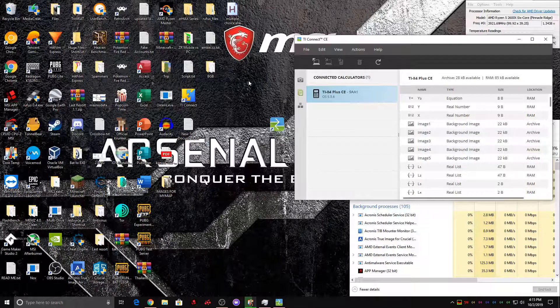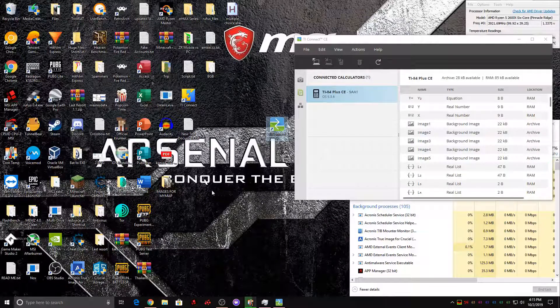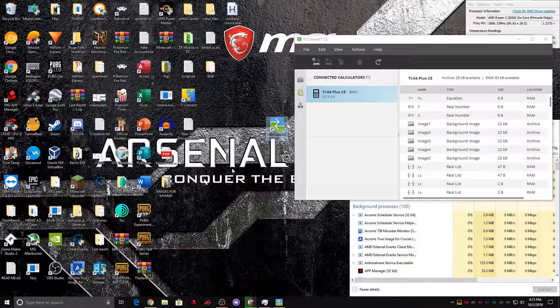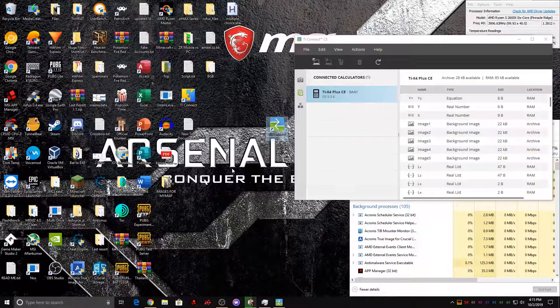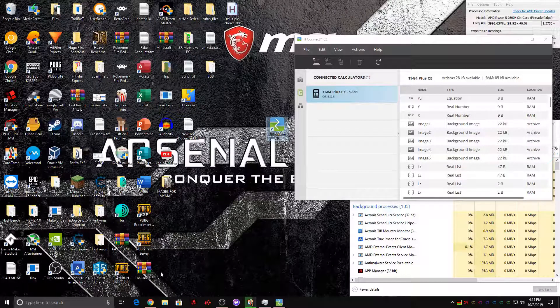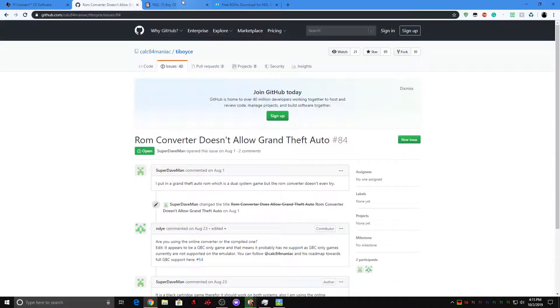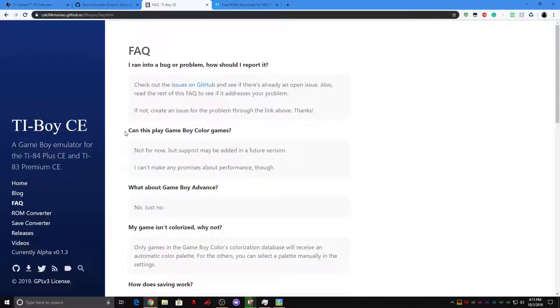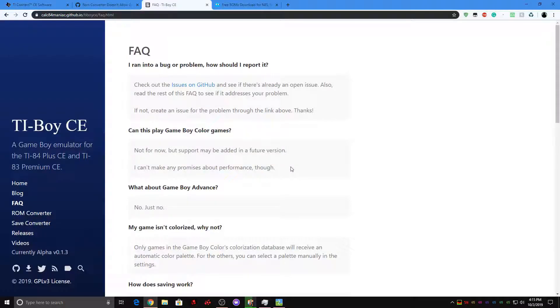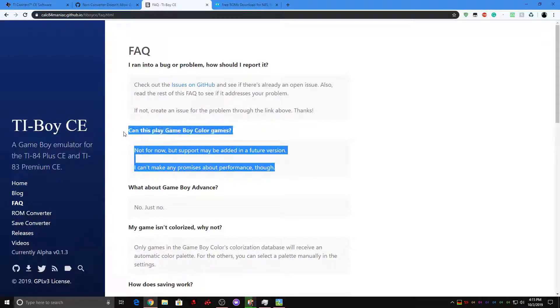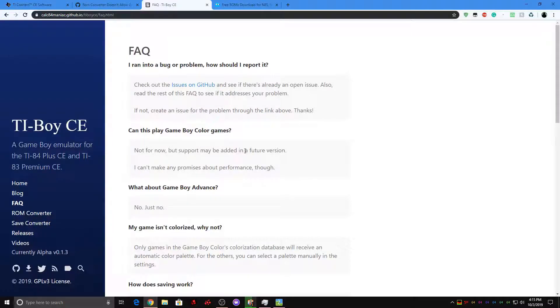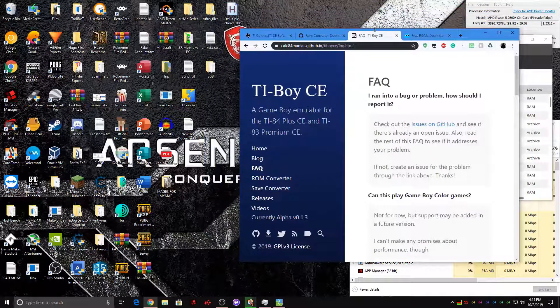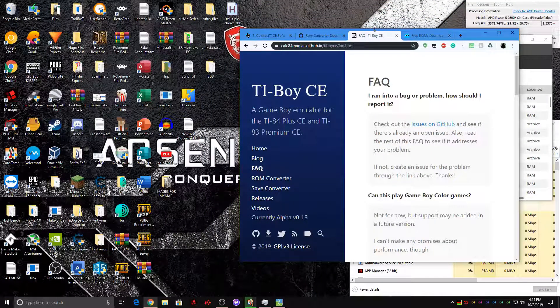In this video, I will be using TiBoy CE to put Game Boy games on the calculator. If you go onto their official website, though, you will notice that this does not natively support Game Boy Color games. We can get past that, though, by tricking the program into thinking that it's actually a Game Boy game, but running a Game Boy Color game on it. This may cause small amounts of lag, but it is way better than just playing regular Game Boy games.